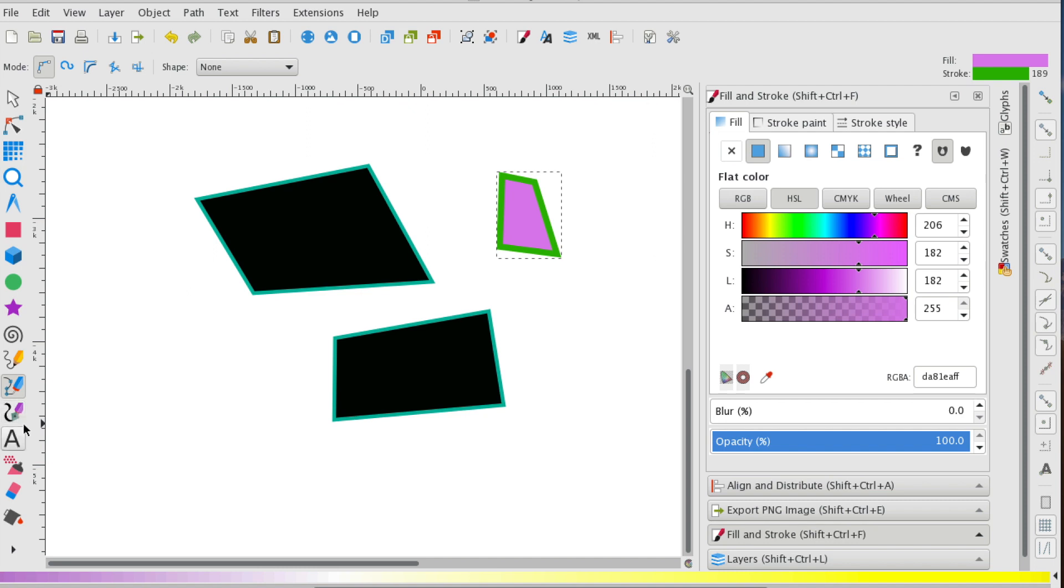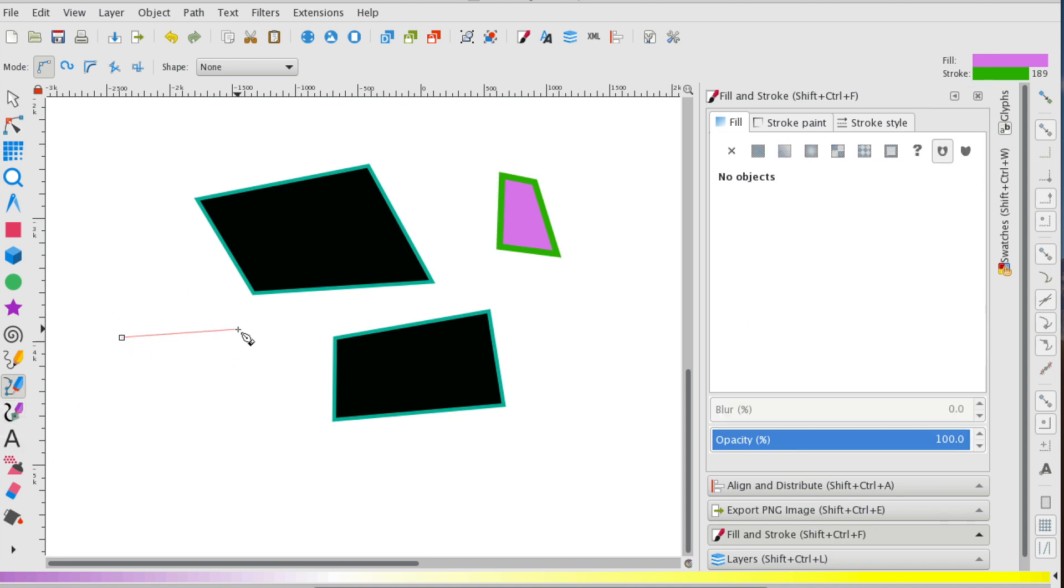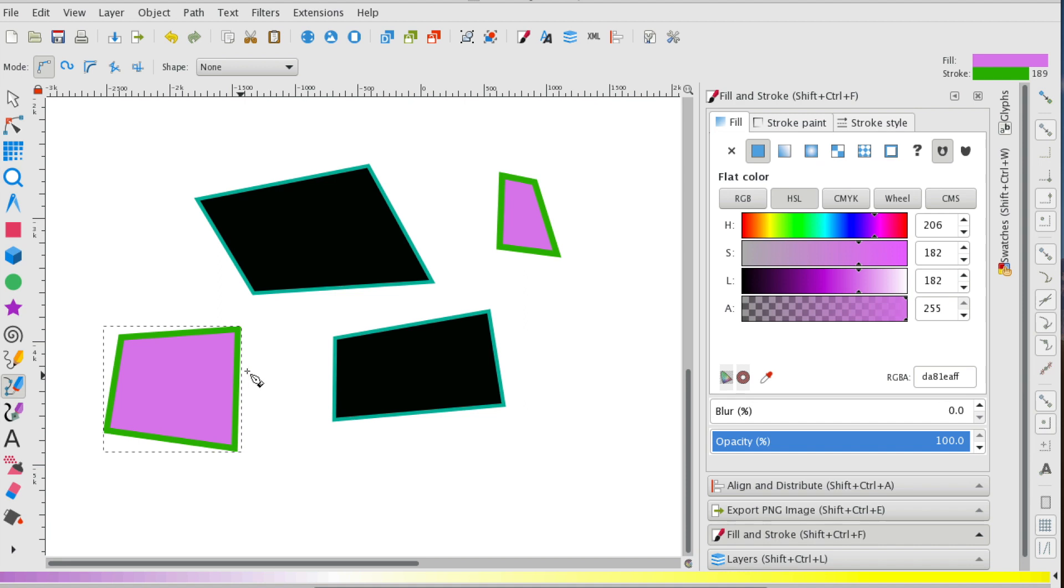So now that I've done that, I'm going to create another polygon. So you can see that it's changed the default.